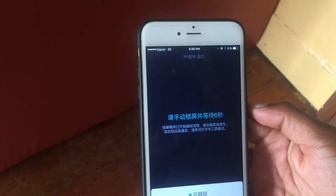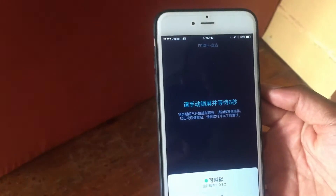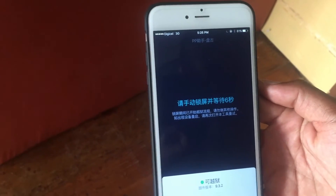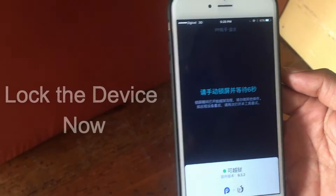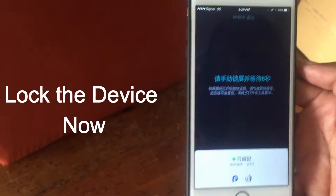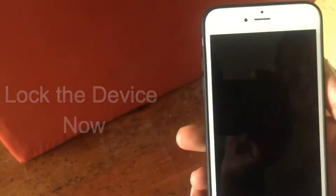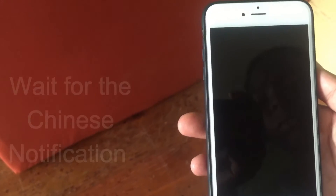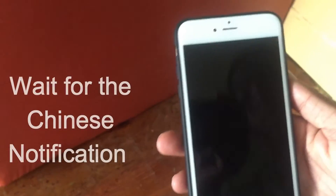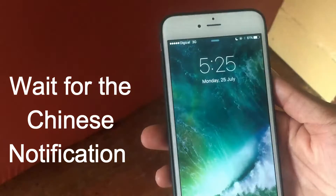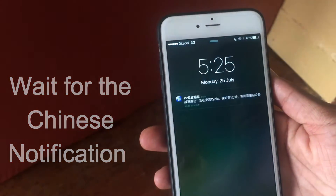I see other people just locking the device and then complaining that they don't have a jailbreak or that it's crashing — that's because you didn't wait. So just wait right there, and then after the seconds run out you want to lock the device.